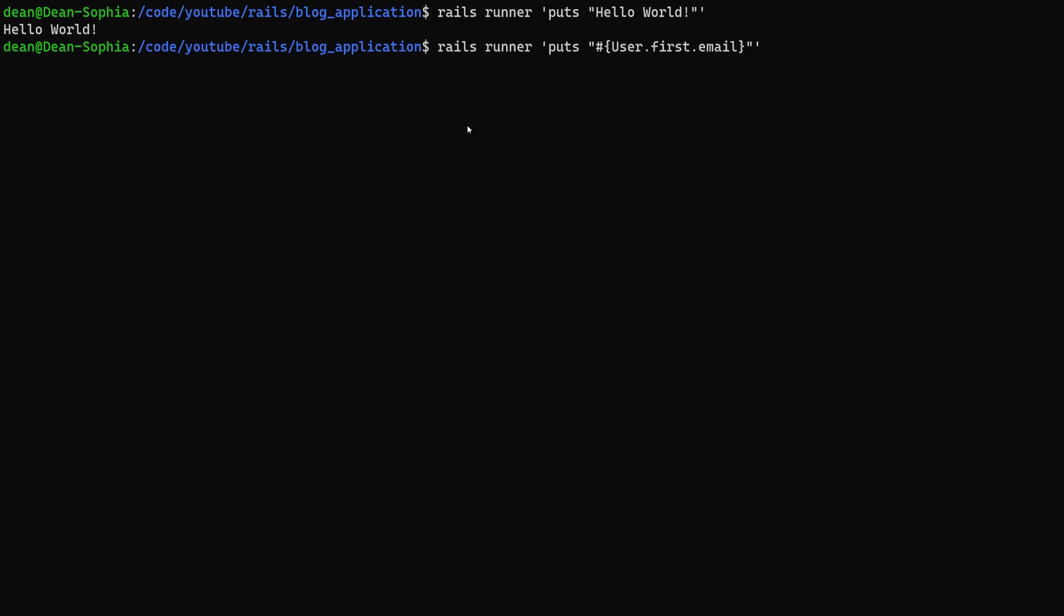So let's run this and see who the first user in our application is. Of course it's me. I'm doxing myself. That's pretty neat.